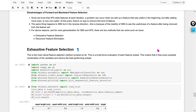Hello, welcome to my YouTube channel. Today I am going to discuss exhaustive feature selection. In my previous video I covered forward and backward feature selection, and we have some disadvantages when we use those methods.